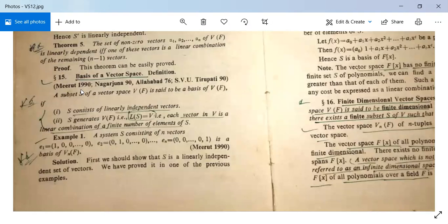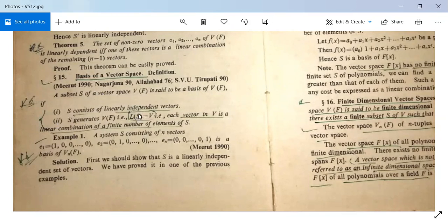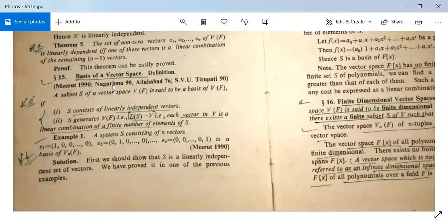The next topic we have to study is the basis of a vector space. A subset S of a vector space V is said to be a basis of V if: first, S consists of linearly independent vectors; and second, S generates V, meaning L(S) = V — that is, each vector in V is a linear combination of a finite number of elements of S.